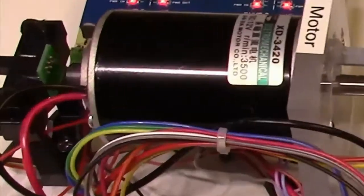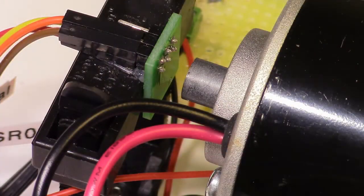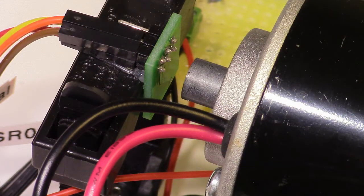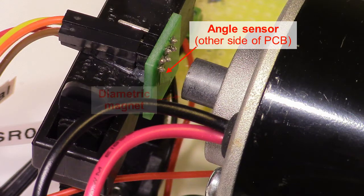Alternatively, we could use an axial angle sensor configuration. In this case, the sensor is on the other side of the board with a diametric disk magnet like this.